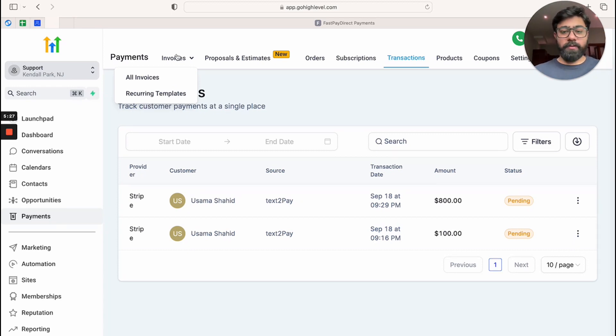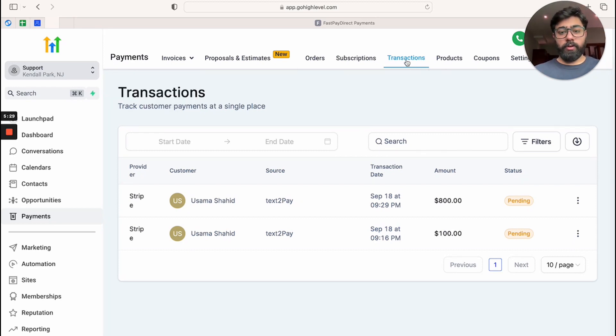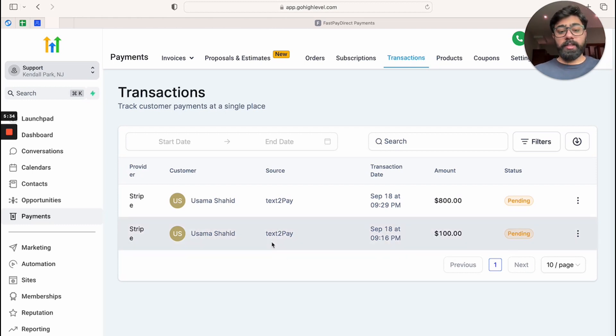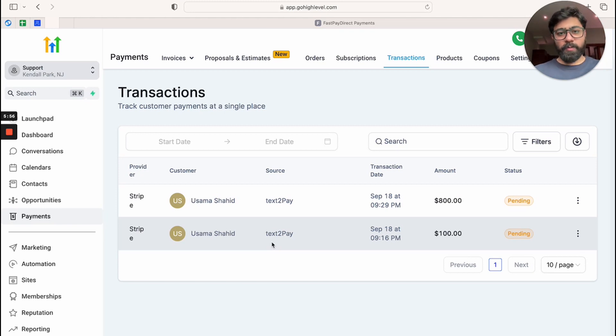All you have to do is go to transactions and then you can see the status of your payment there as well. So that is how it will work and that was it. I hope you find this useful and go get your payments with the text to pay links.